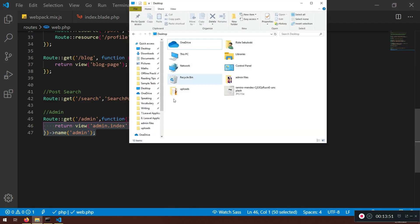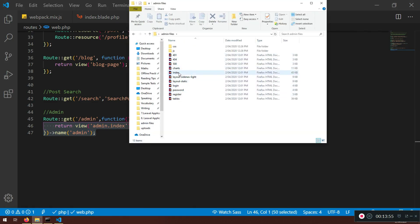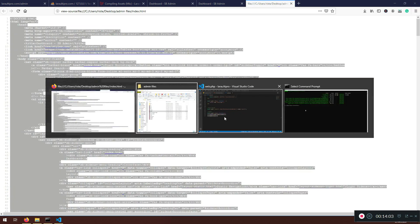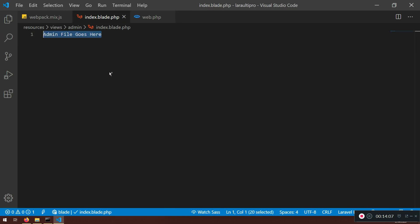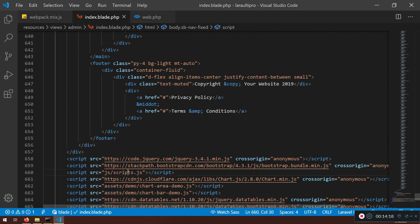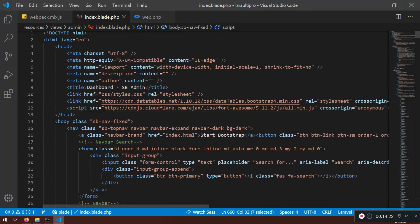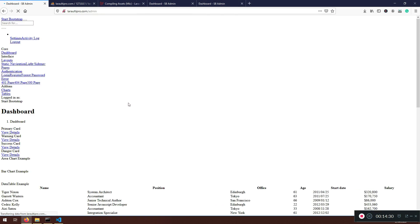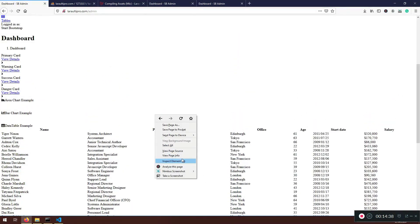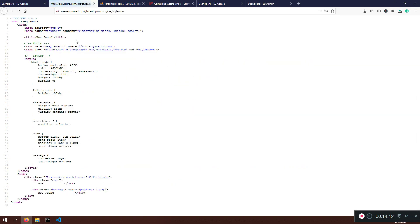Going to slash admin in the browser I can see 'admin file goes here' — very good. Now I'll open the template index file, copy all its content, and paste it into the blade index. But we need to update the asset references — we don't have those old paths anymore, we have admin.js now. If I refresh without fixing references, I'll see everything without styles or JS.